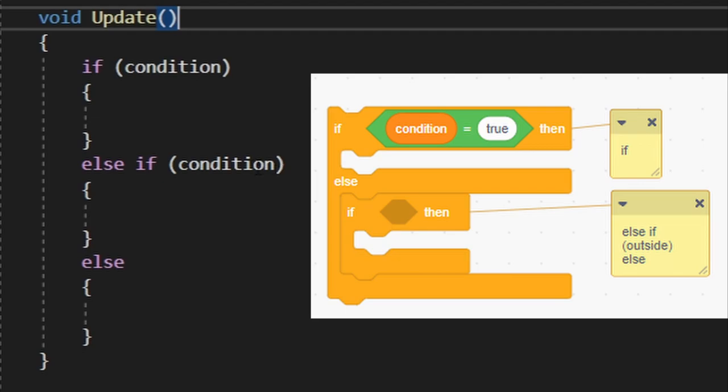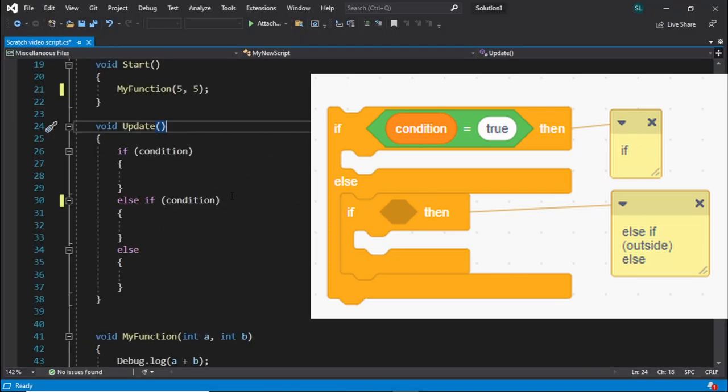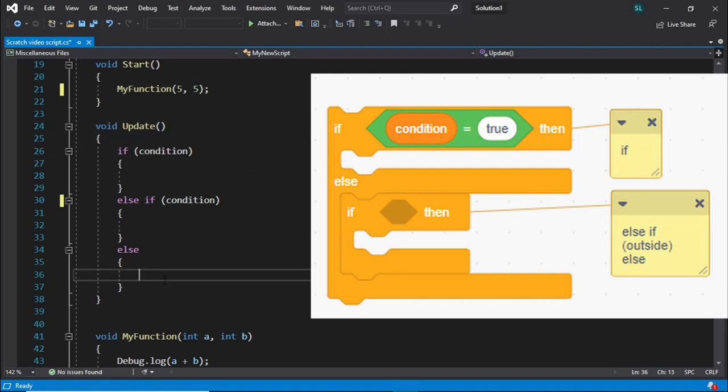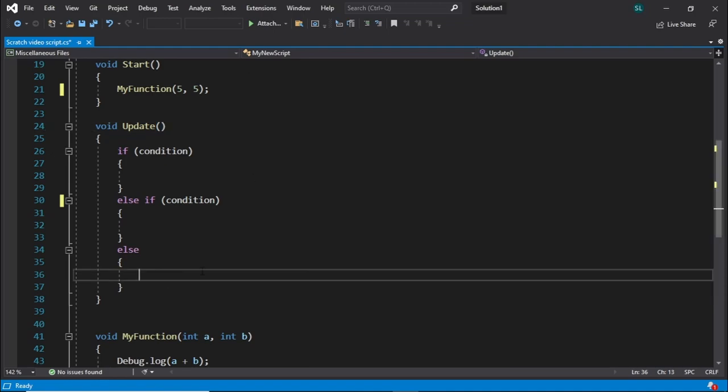Or we don't even have to use this else if and we can just use an else. If you put an else after else if, it means if both these conditions up here are wrong, then run whatever goes inside of this else statement.